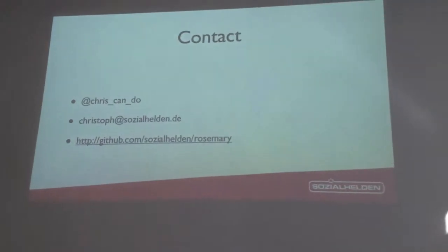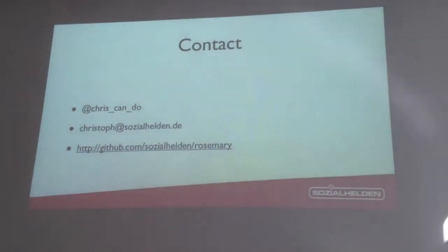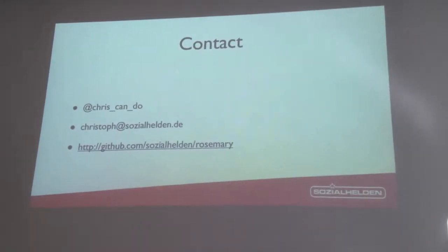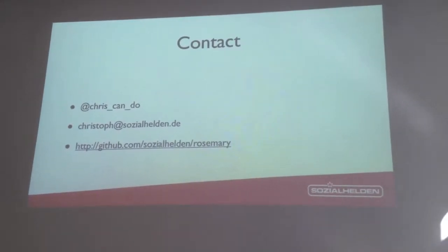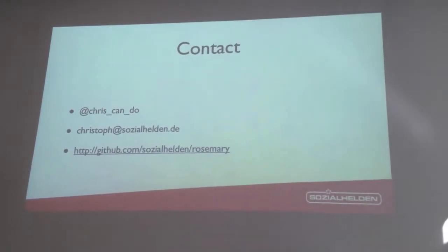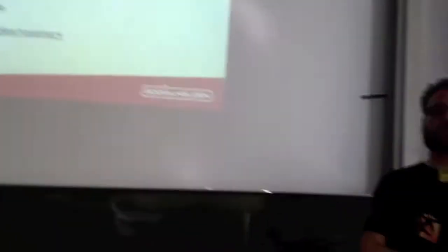So that's my Twitter handle, email address, and this is where you can find the code. Any questions? Any suggestions whatsoever? Or if you want a live demo? What would you want to do? I mean, interaction please.